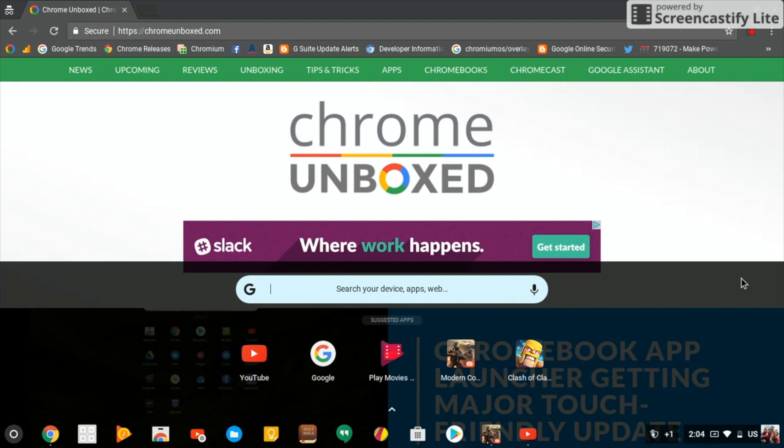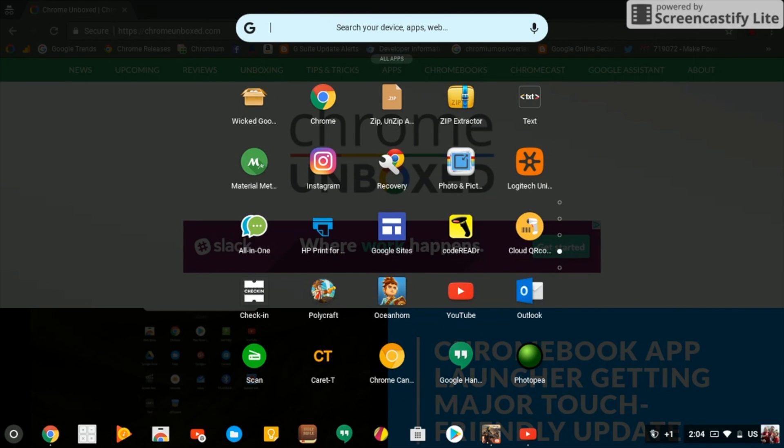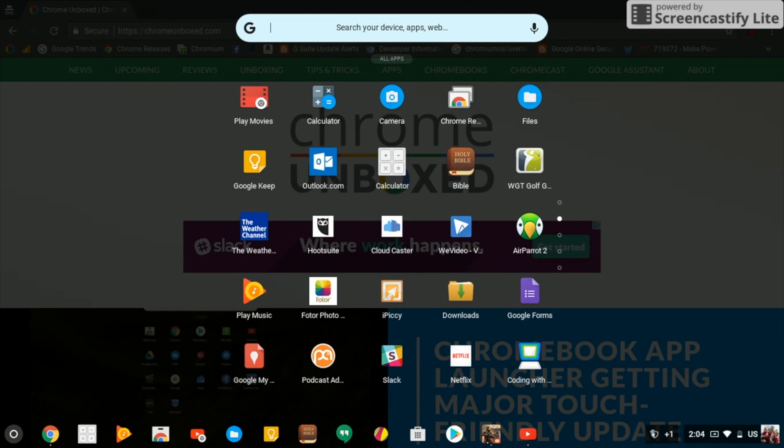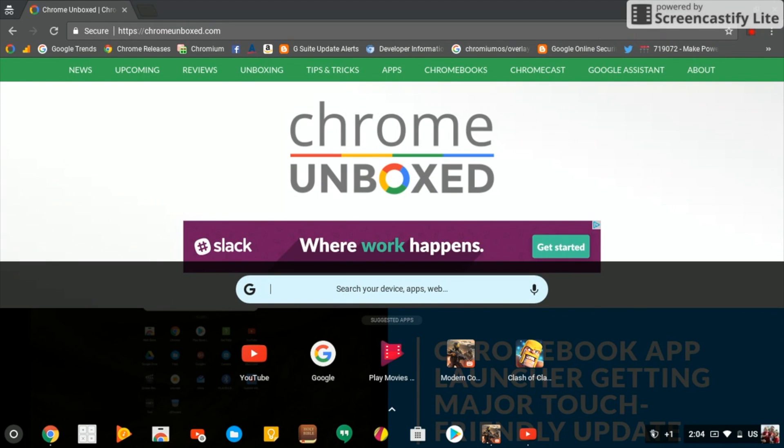And then if you swipe up, you're going to get a full list of apps that you can scroll through. And then a simple swipe down on either side goes back to the truncated look, and then another swipe down and it's gone.